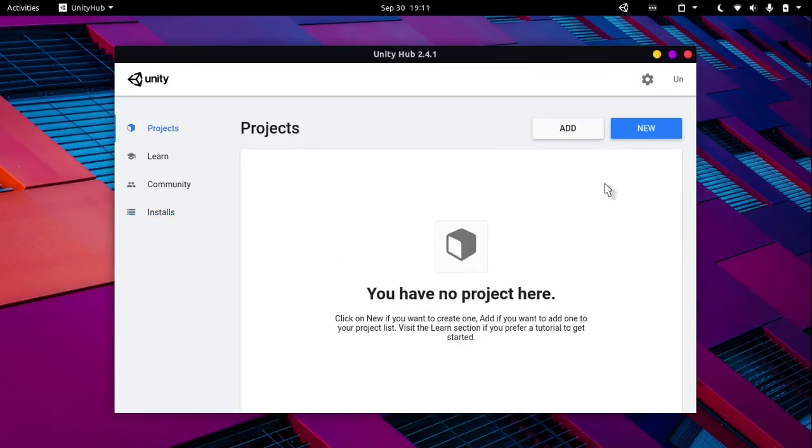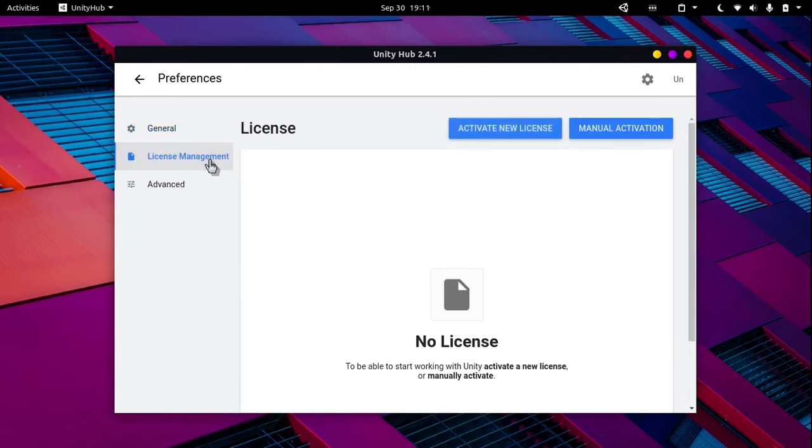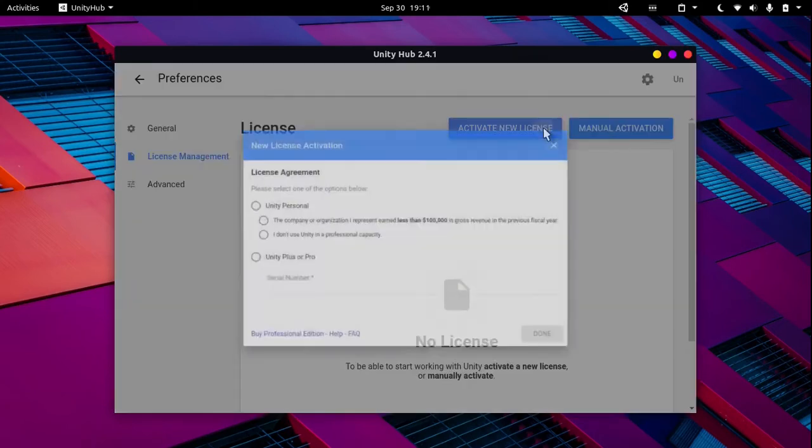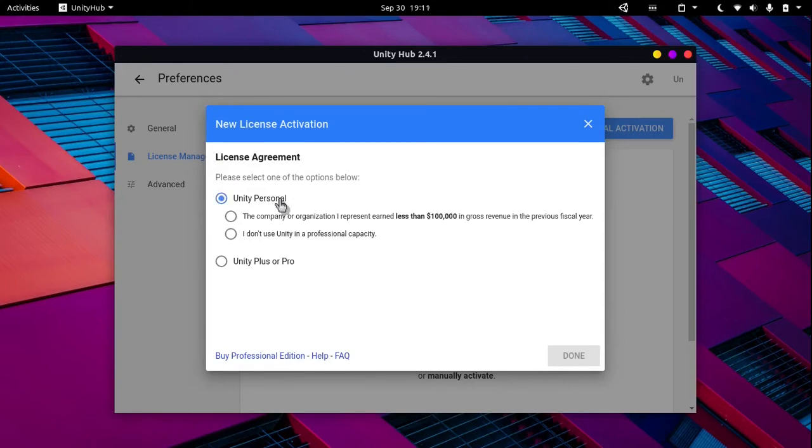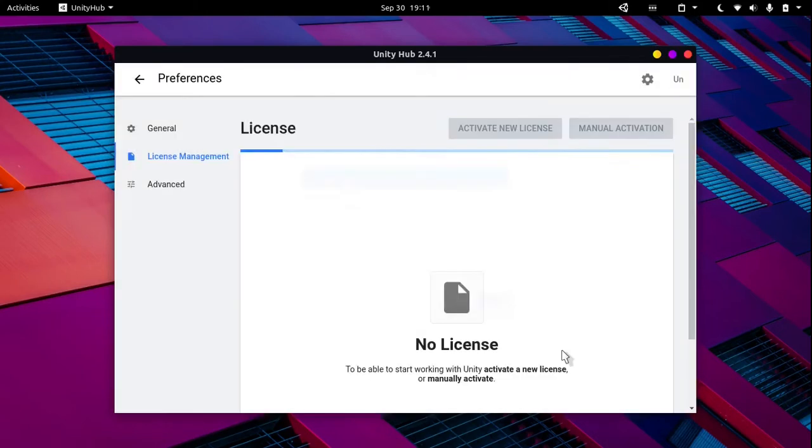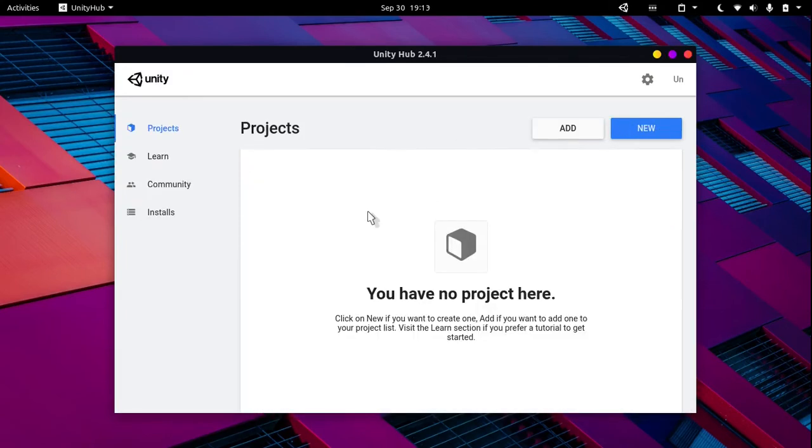If you are using Unity for the first time, you will have to activate a license. So go into the settings and click on license management. Over here, you can click the activate new license button. As you can see, it says your license successfully activated.